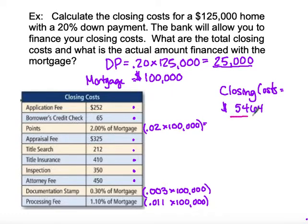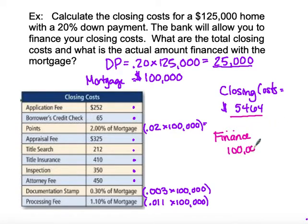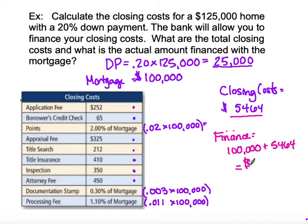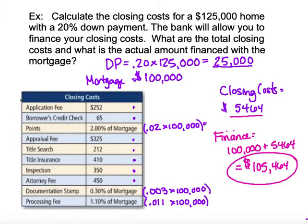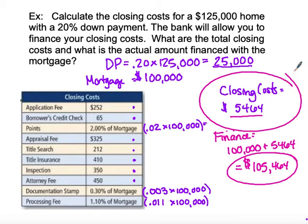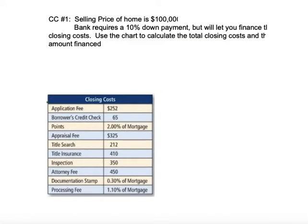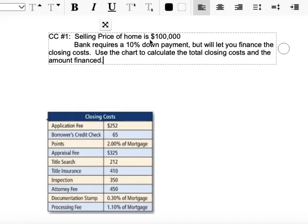Now, what are we actually going to finance? We take our mortgage amount of $100,000 and add our closing costs of $5,464, because we're incorporating those closing costs into our mortgage. So the total amount we're going to finance is $105,464. From there, you can calculate your monthly payment if you're given the interest rate. Make sure you pay attention to what is given — we're just adding everything together very simply.